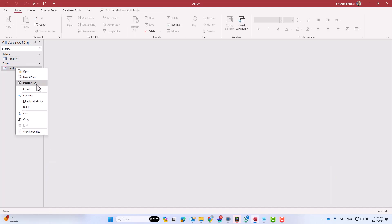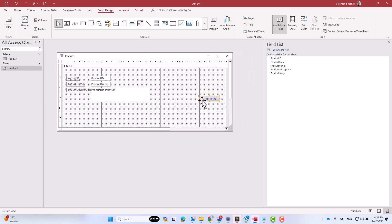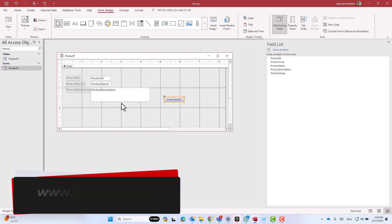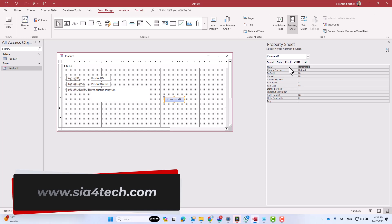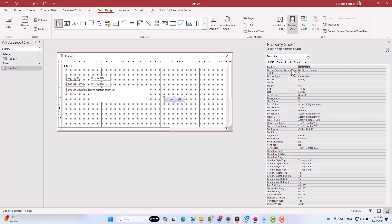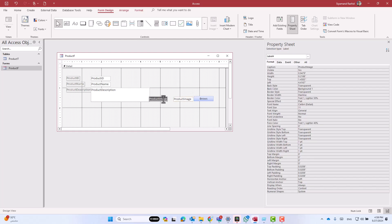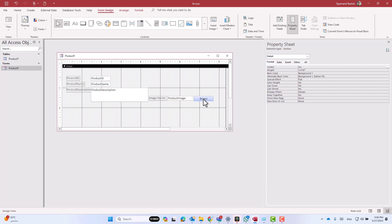Go to the design view and add a button. I'll cancel the wizard as I want to program it using VBA code to browse the image. Let's give it a name — I will put 'browse_btn' and change the caption to 'Browse'. Now let me add the field 'product image' to see the file name inside it. Let's change the label to 'image name'.